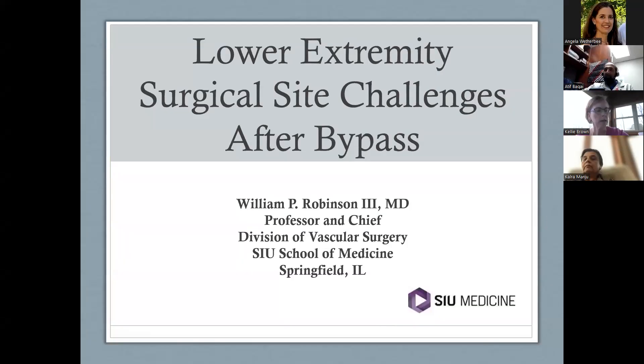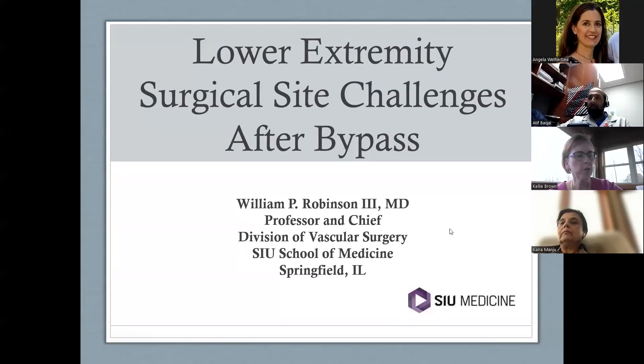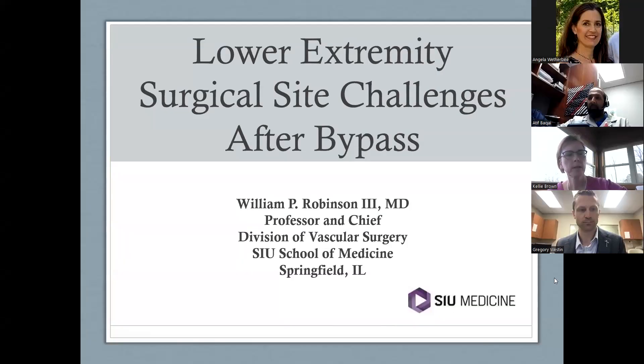Our first speaker this evening is Dr. Will Robinson, who is Professor and Division Chief of the Division of Vascular Surgery at Southern Illinois University. He's going to speak to us tonight about lower extremity surgical site challenges after bypass. Thanks for joining us, Will.